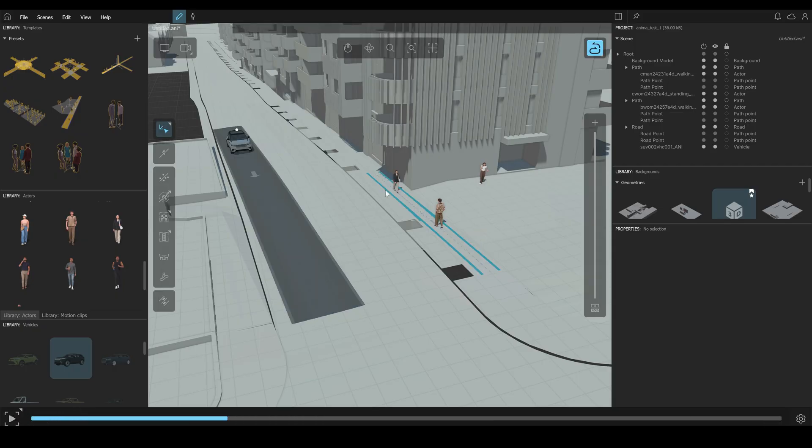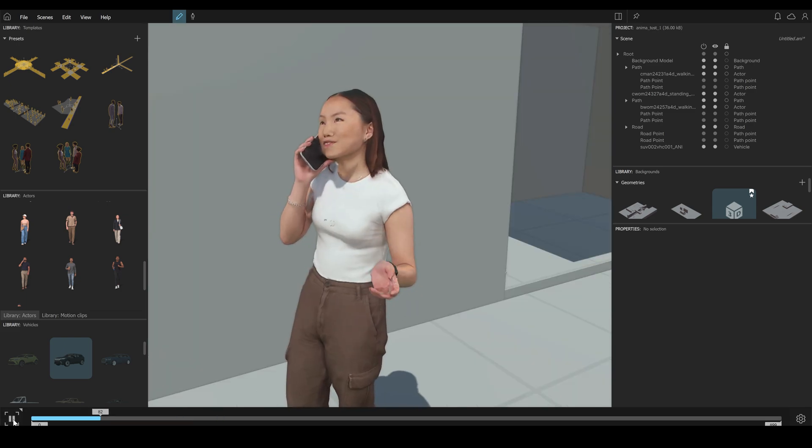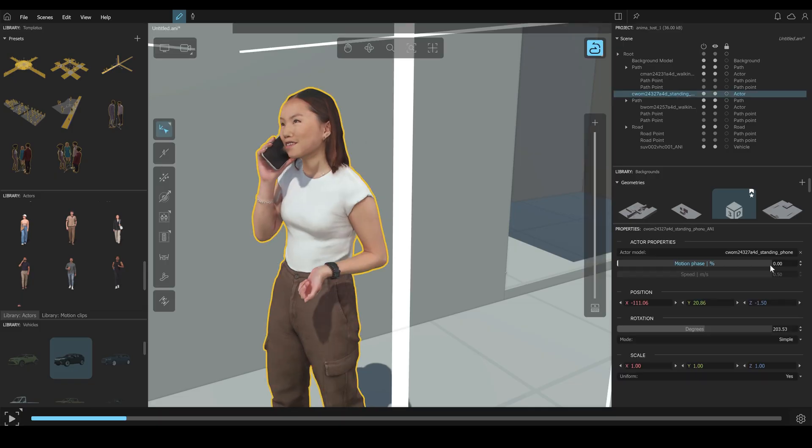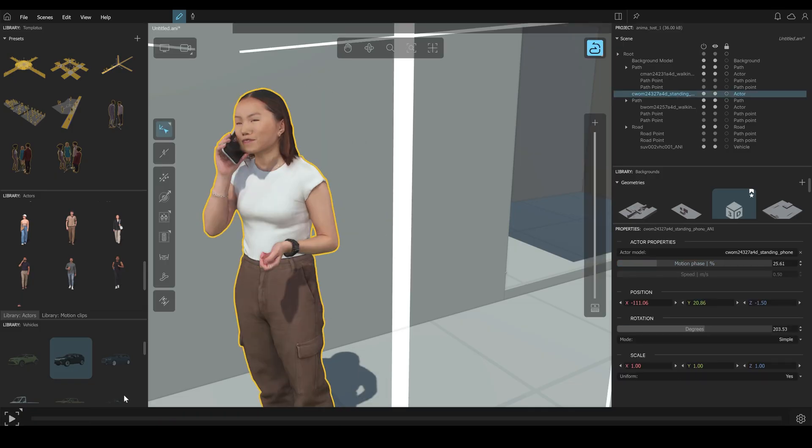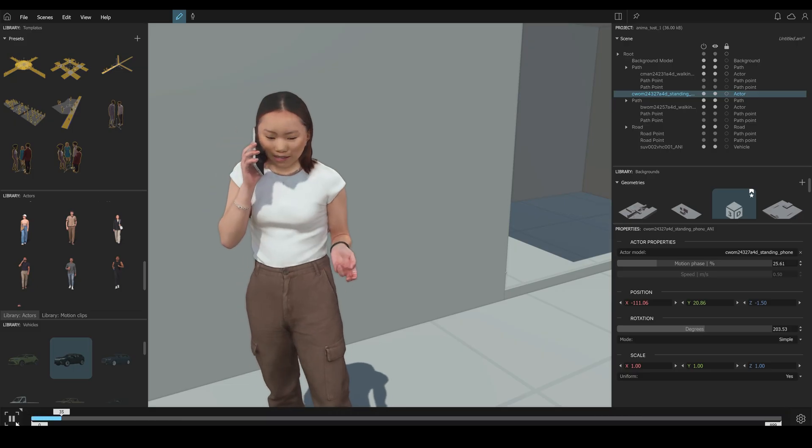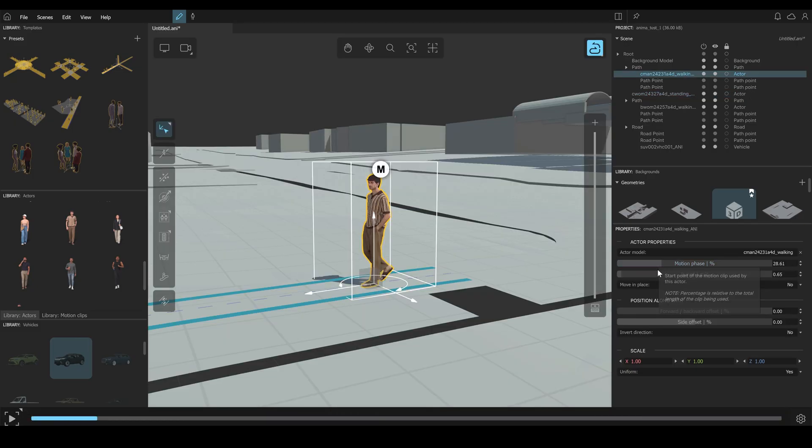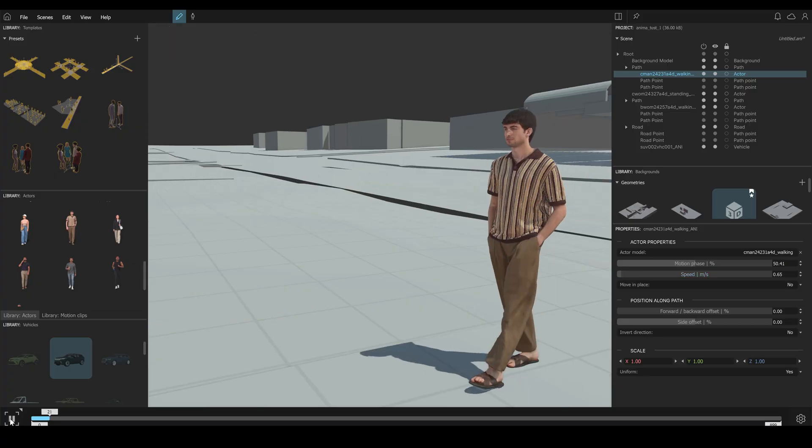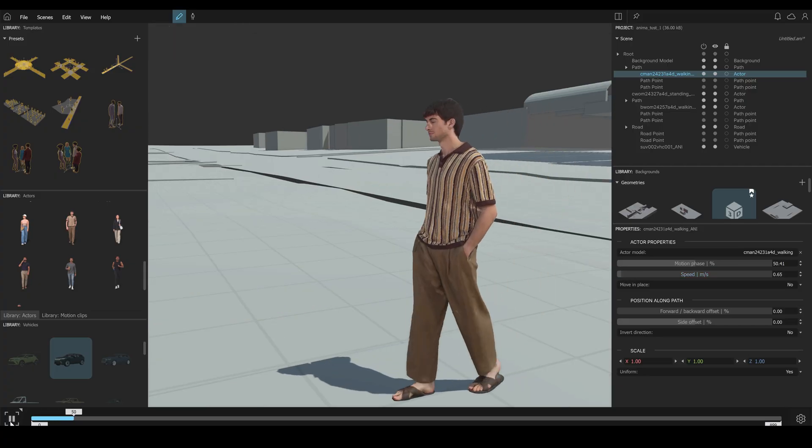Looks cool, right? Another cool feature of anima is the customization of each element. For example, you can choose the motion face of your actor. Let's also change the motion face of our character right here.